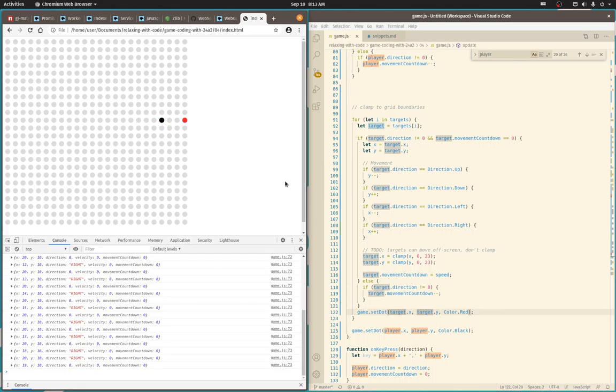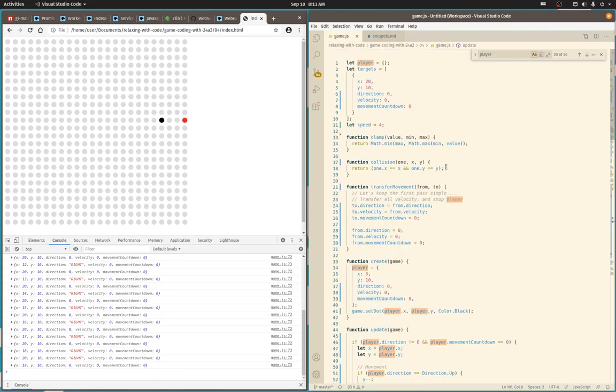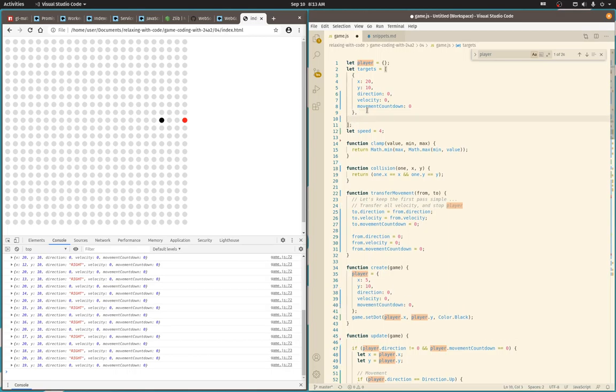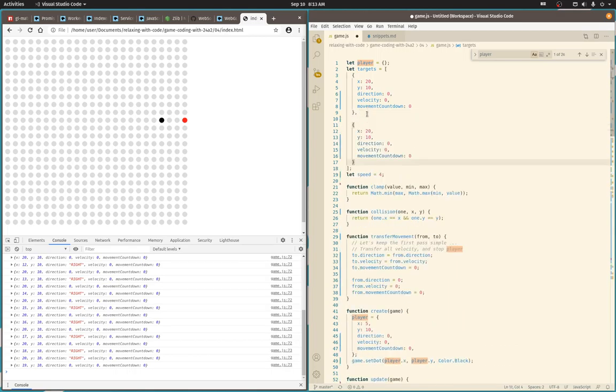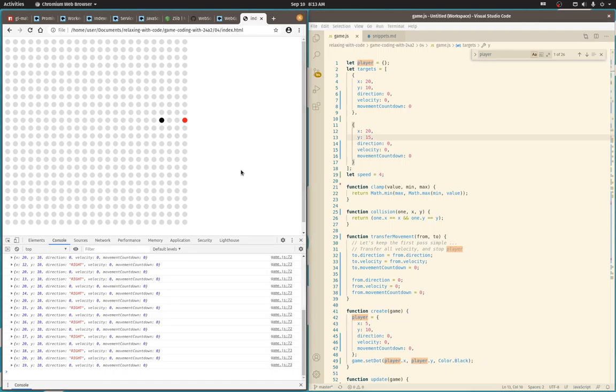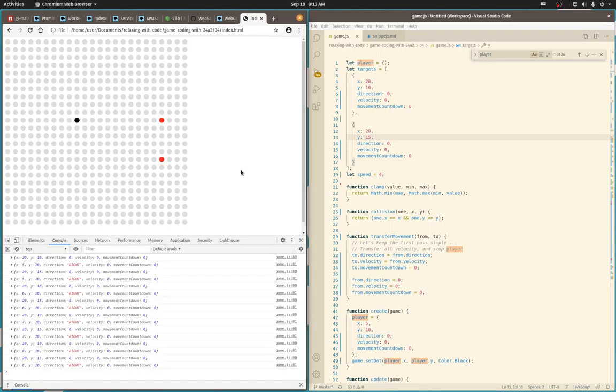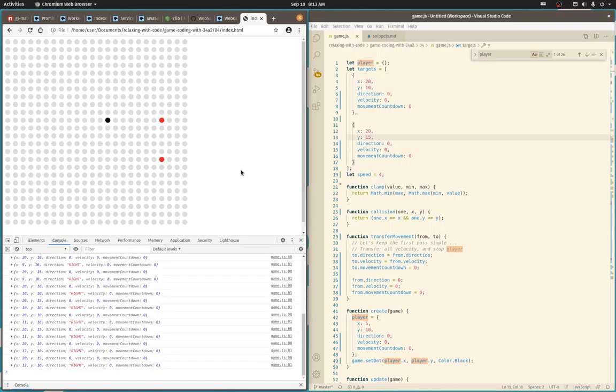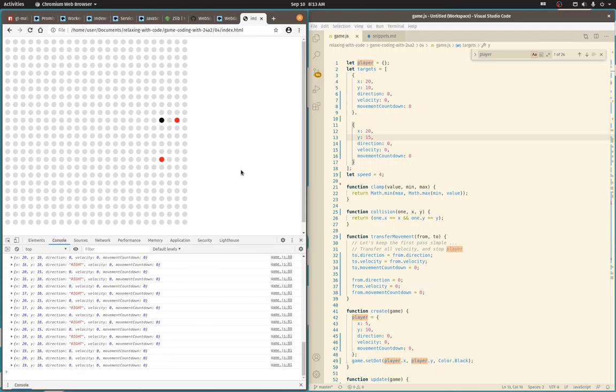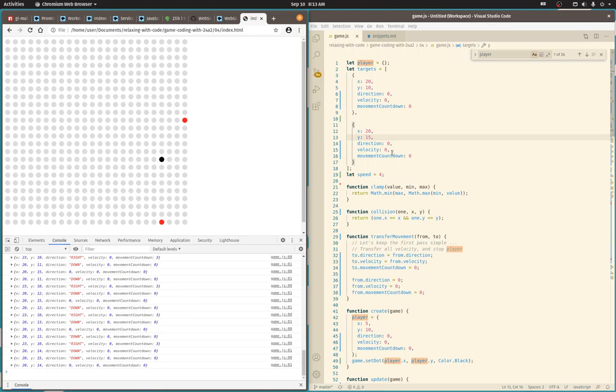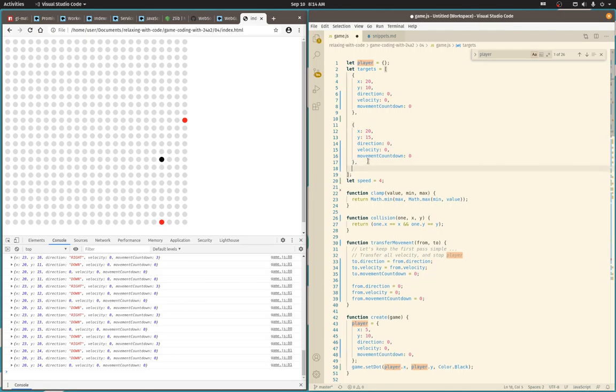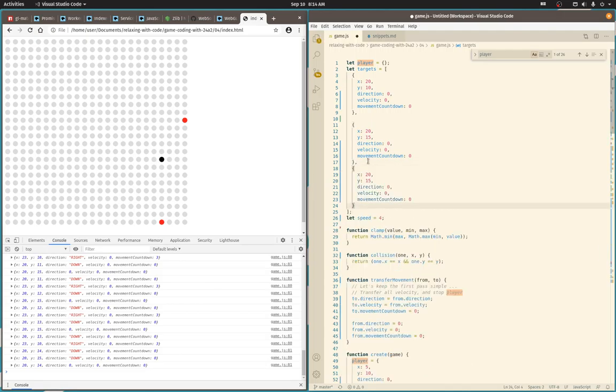That actually looks pretty nice. So if the player stops there at x20, let's do the other one at y15, so once I bump, I can change direction and knock the other one off. Cool, that's not so bad. I'll do one more, and maybe next video we can do collisions between them, that'd be pretty cool. Let's do this one at 20.